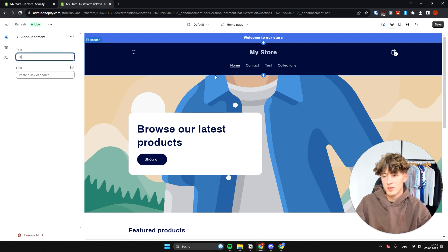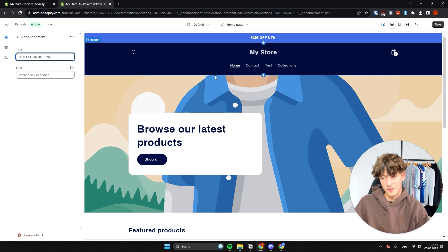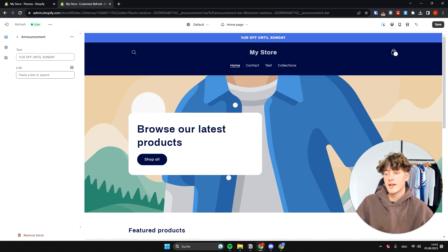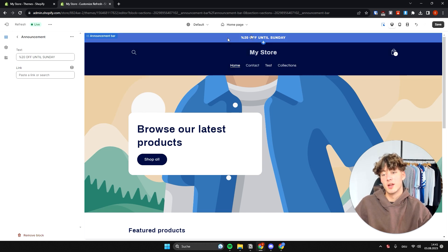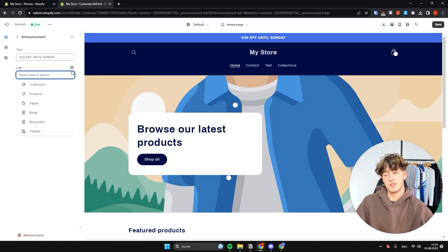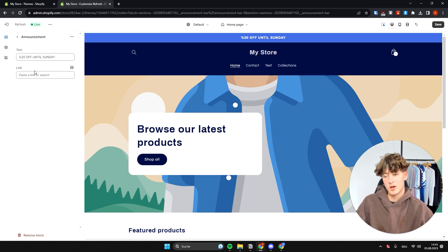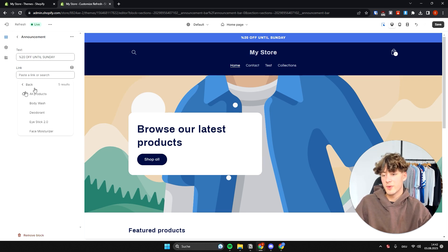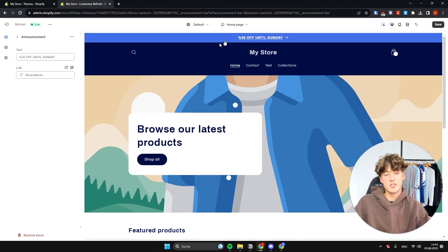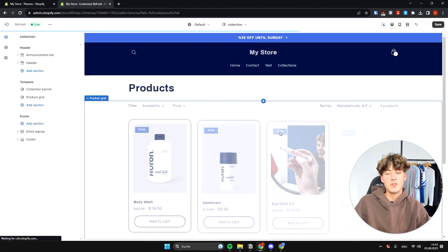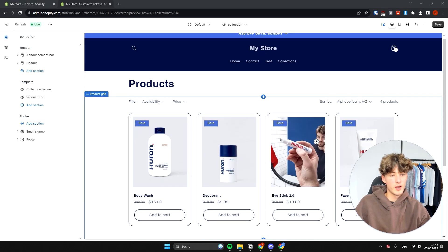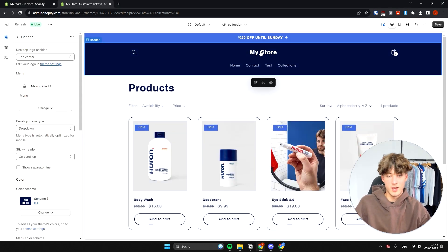For example, you can type something like '20% off until Sunday.' Another useful feature is the link option, which makes the announcement bar clickable and redirects the person to a page — for example, the products page. So if we link this announcement bar to the All Products section, whenever someone clicks on it they'll be redirected there.